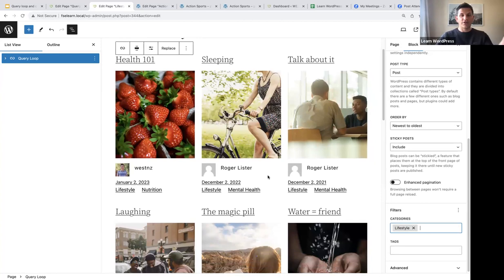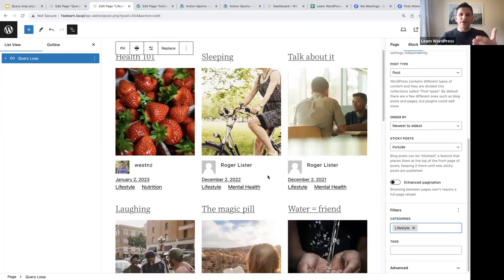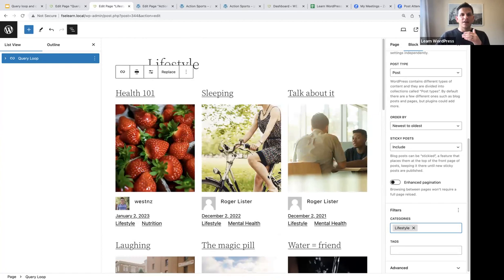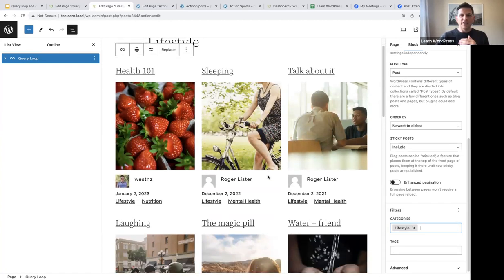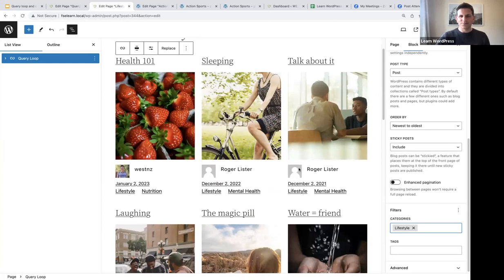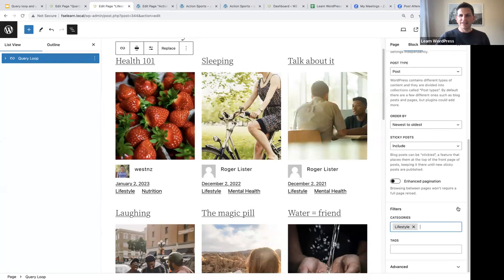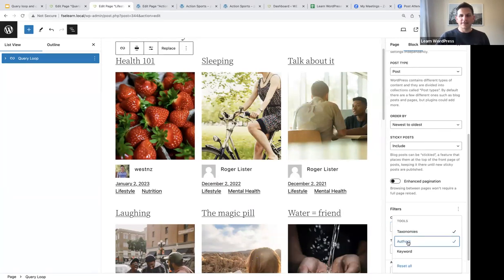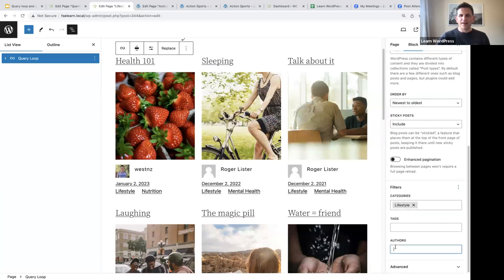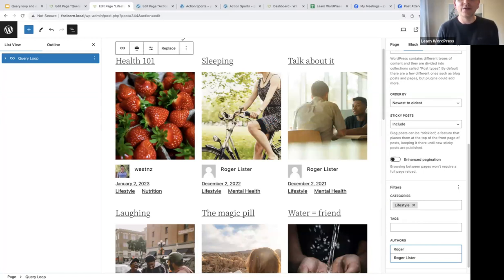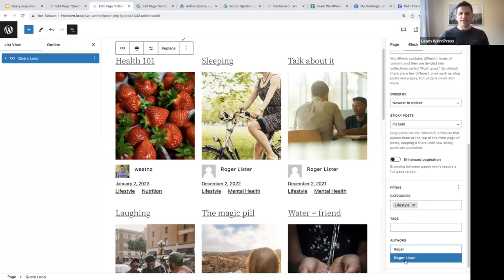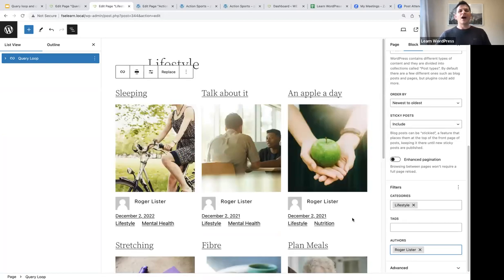Now only lifestyle posts will be displayed. Going a step further, I only want to see lifestyle posts written by a specific author — Roger Lister. Click on Filters again, go to Authors, then type in 'Roger Lister' and select him. Now we will only see posts written by Roger Lister with the lifestyle category.